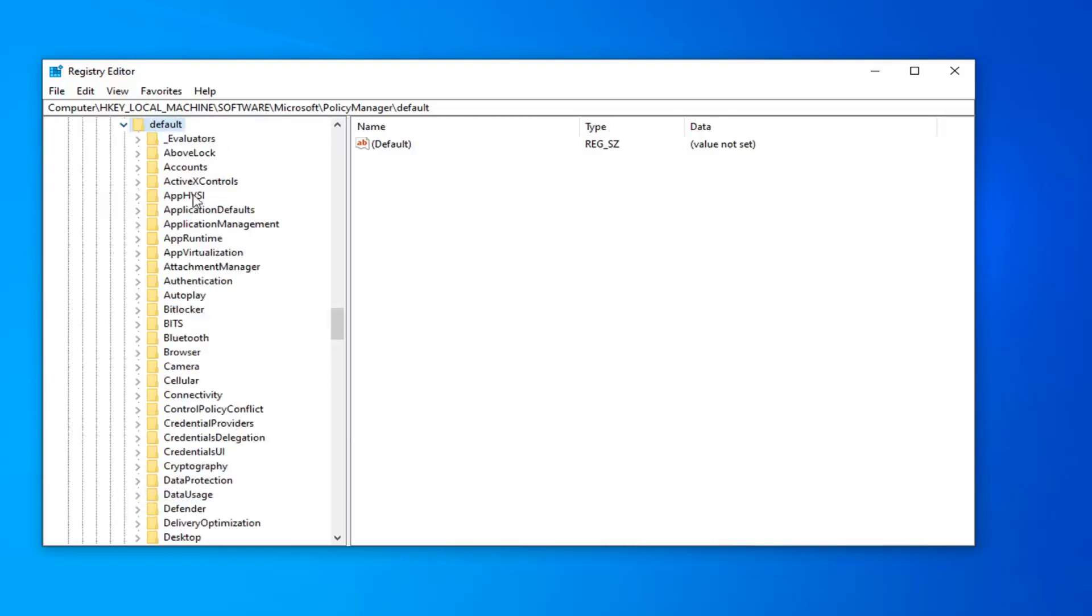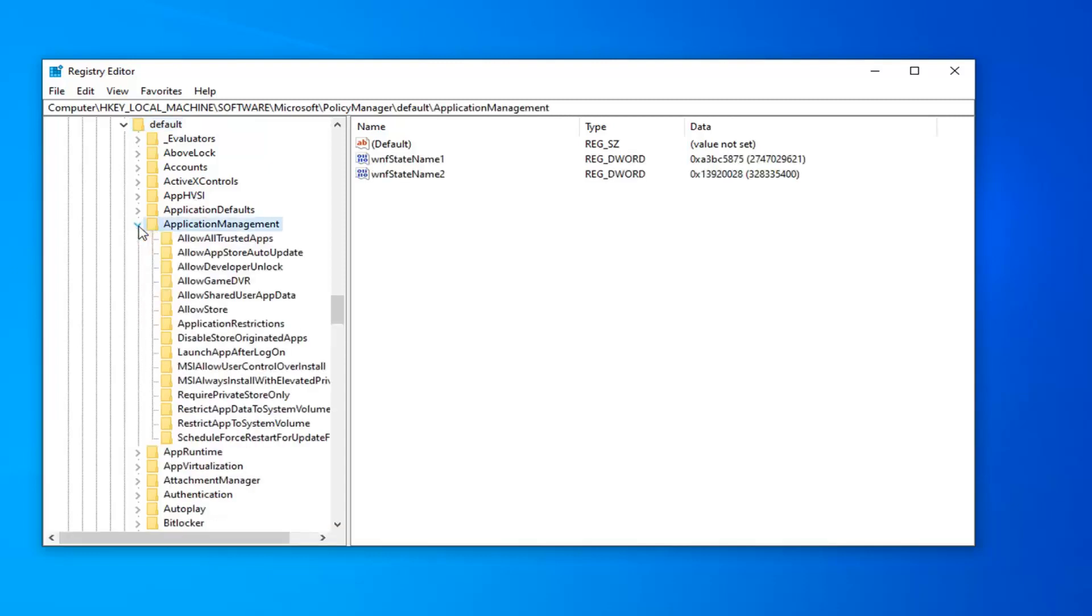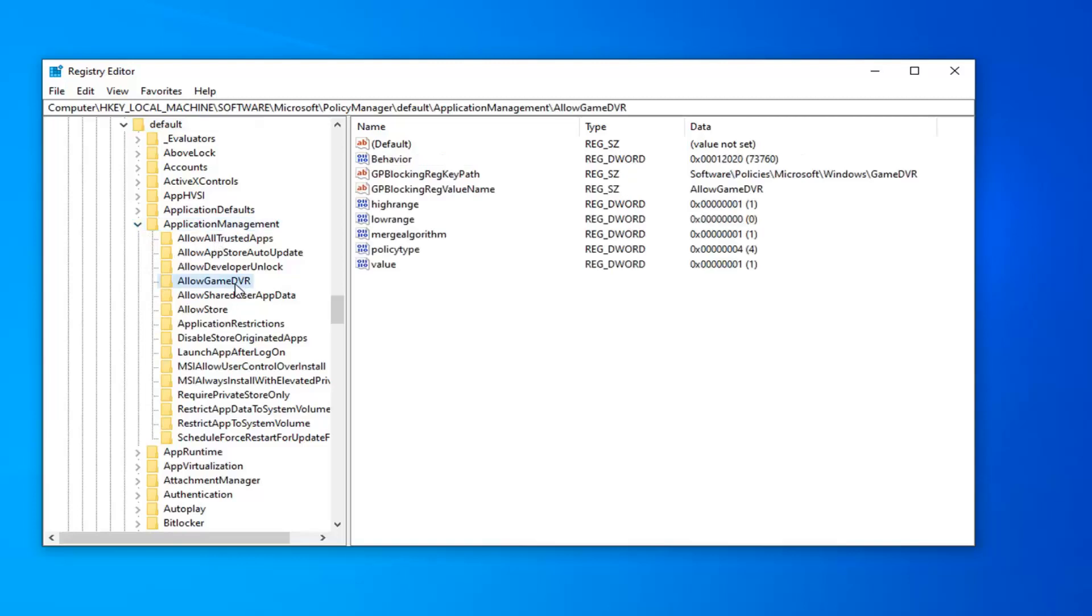Now, there should be something that says ApplicationManagement. Expand that one. And now, there should be something that says AllowGameDVR. So, just go ahead and left click on that folder one time.